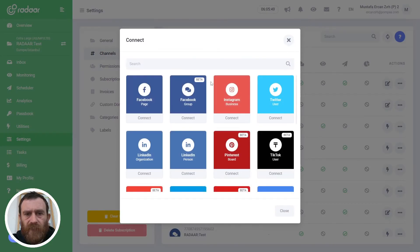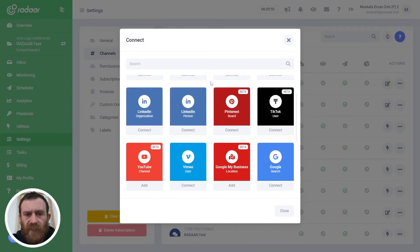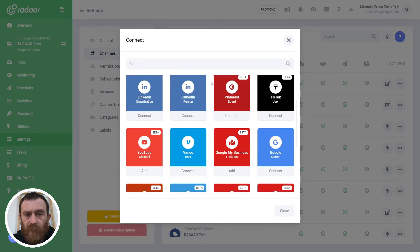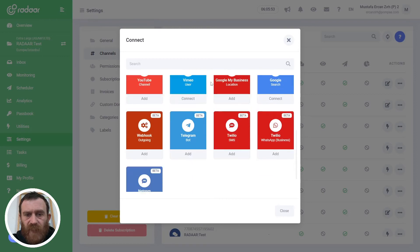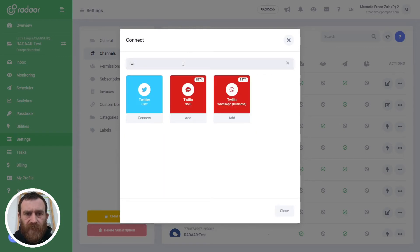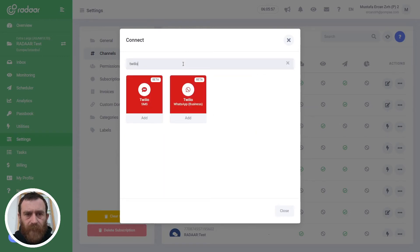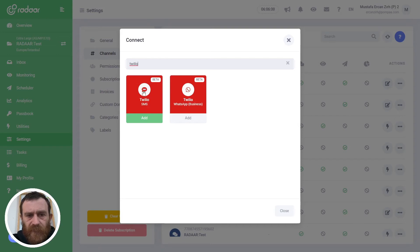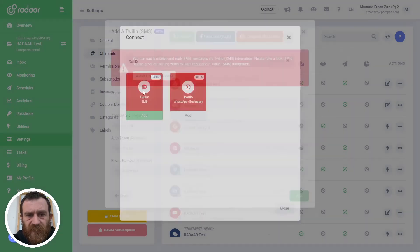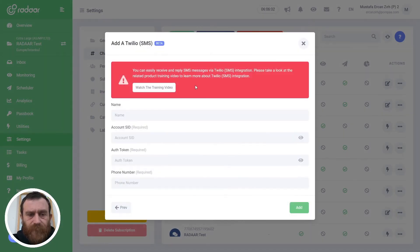You can scroll down in this area to find Twilio SMS integration or you can simply search for it, and when you find it just click the Twilio SMS integration.